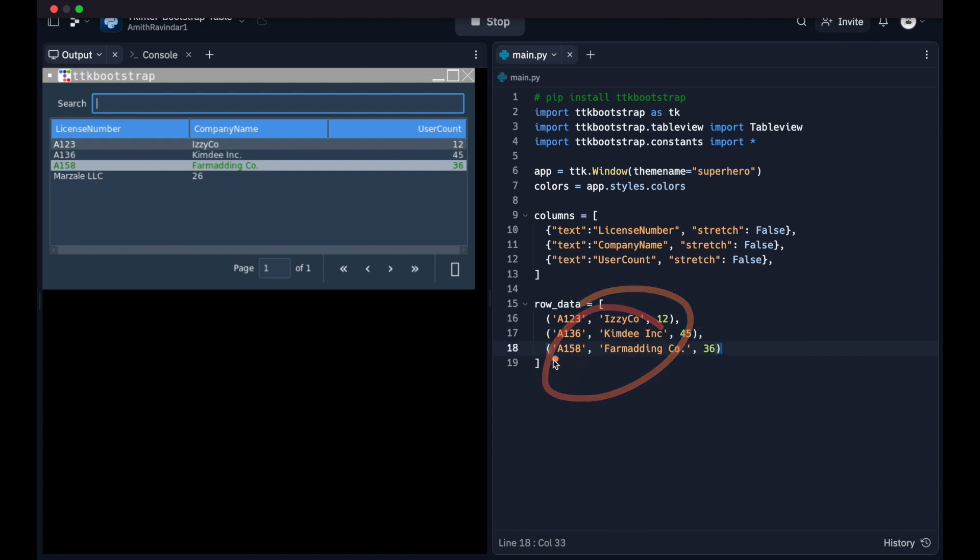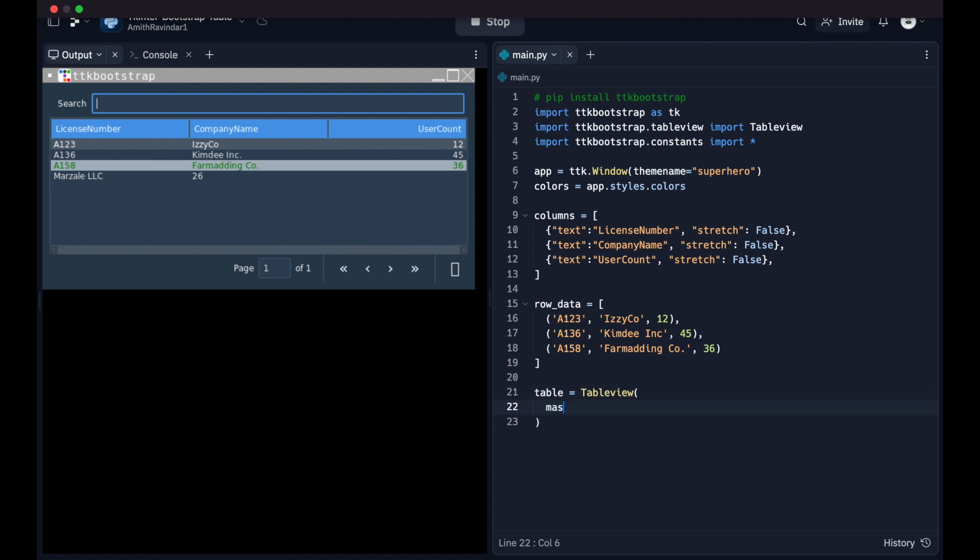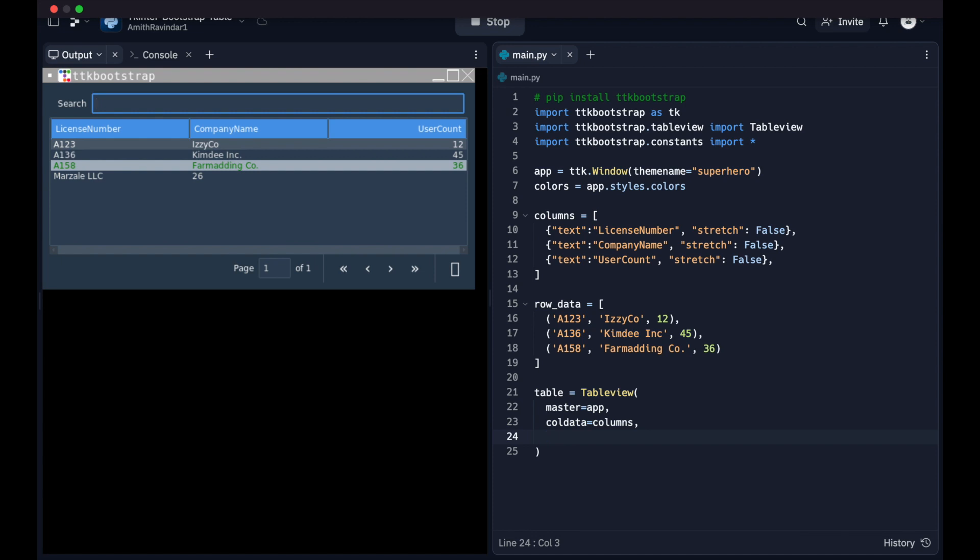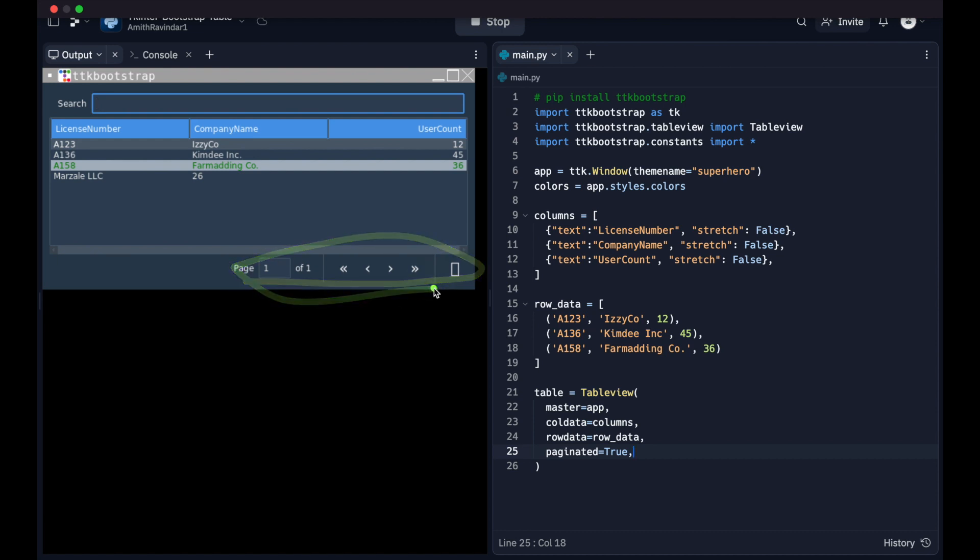Okay, so that's our data that's going to go into the row. Now what we want to do is actually create our table view widget and specify some settings or attributes. So we're going to say table equals table view. We're going to say master equals app, because that's the window that's ultimately going to be the container for this particular widget. App being from right here, ttk window. Then we're going to have call data for the column headings, and we're just going to say call data equals columns, which matches up to this array right here with our dictionaries. Then we're going to specify our row data. We're going to say row data equals this right here, row underscore data. Next, we're going to have paginated equals true. This setting basically activates this functionality right down here, where we can display our results in a paginated format, which is particularly useful if we have more than 10 or 20 records that we want to display.